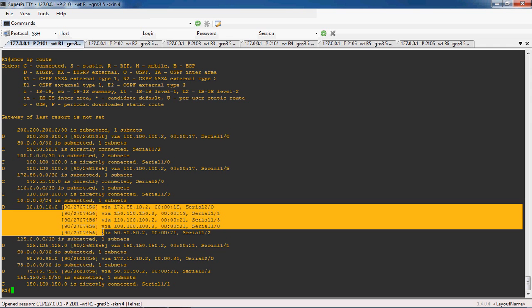Now R1 router can reach the destination network 10.10.10.0/24 through five possible paths. Using the maximum path command, we solved the EIGRP equal-cost load balancing. Thank you for watching my video; for further updates, subscribe to my channel.